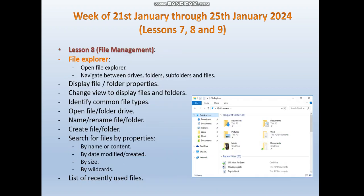The next lesson, lesson 8, we are going to talk about file management under the Windows 10 environment. We will start with File Explorer — we are expected to be able to open File Explorer, navigate between drives, folders, subfolders, and files. We also need to display file and folder properties, identify common file types, open files, and name and rename files and folders.